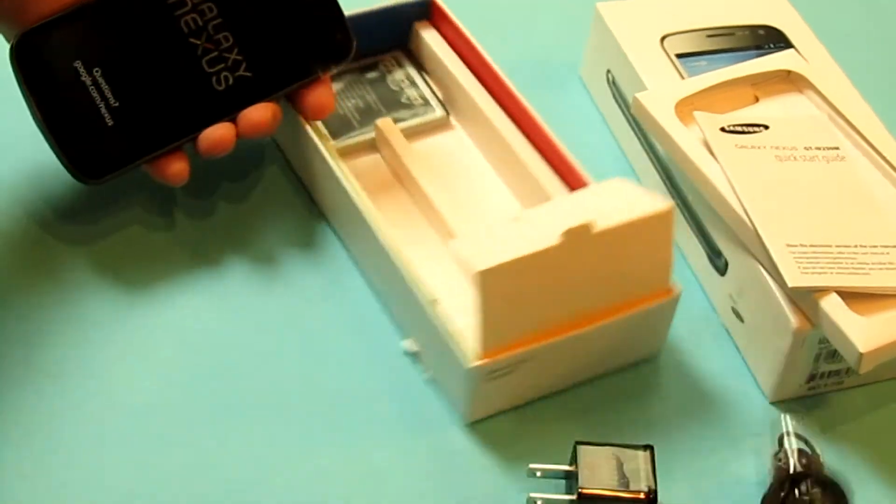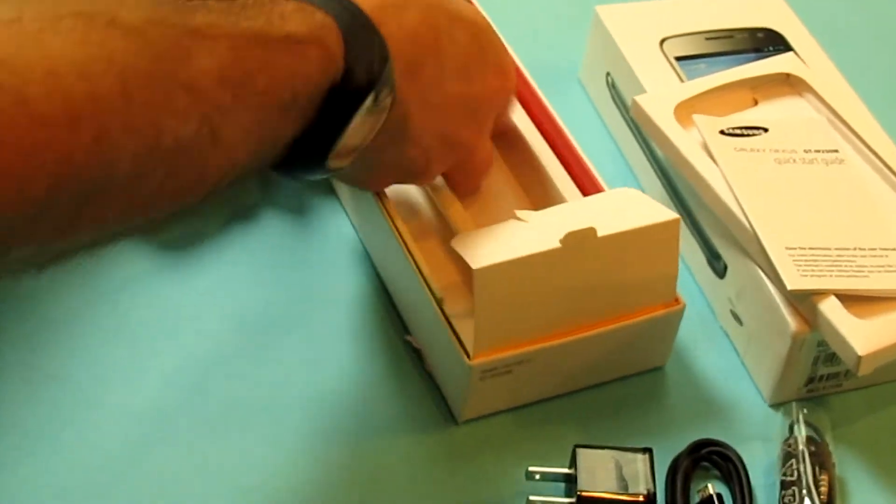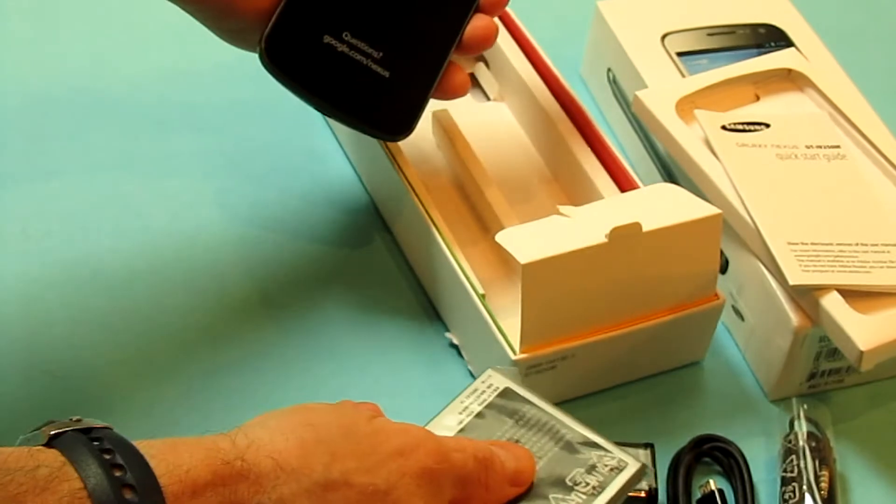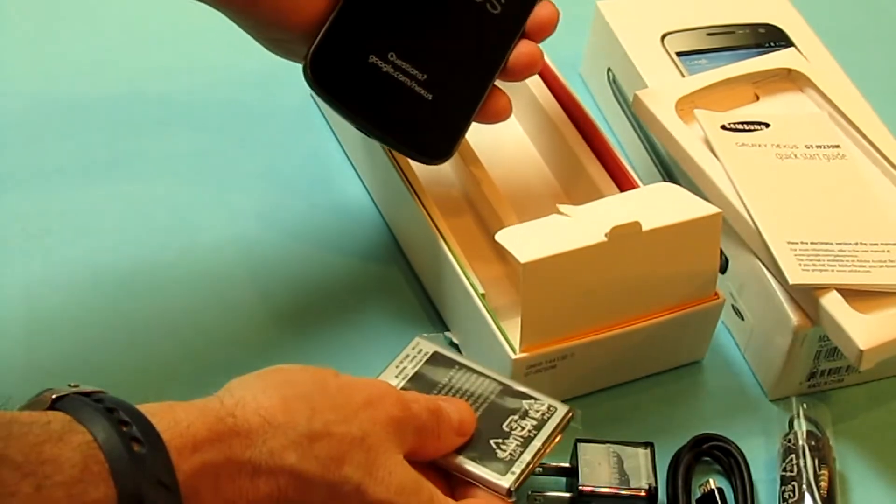While the Samsung Galaxy Nexus is downloading apps, let's take a look at the Nexus 7. Kind of funny - when my wife saw it, she said 'is that it?' She couldn't believe this was what all the fuss was about. She's right to a certain degree - tablets don't look all that dramatic when you just look at them like that.